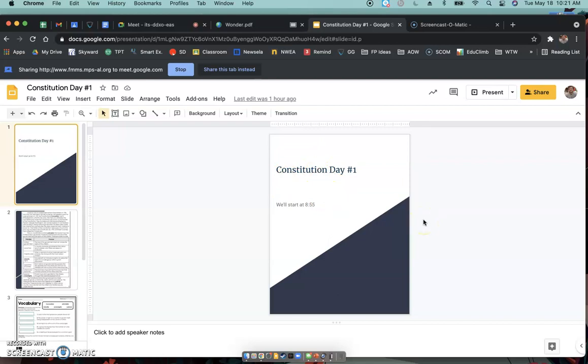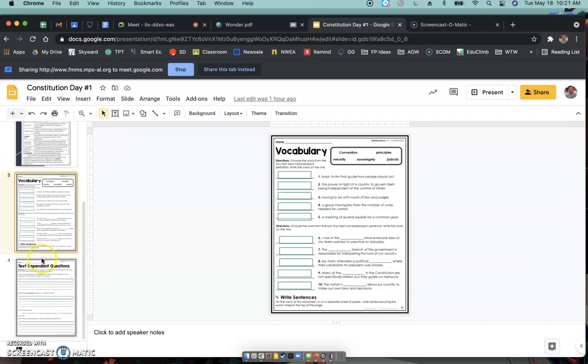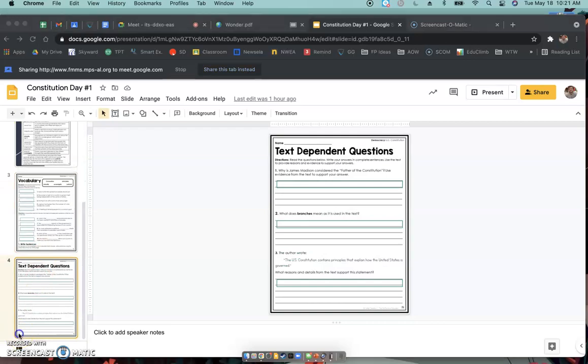We're going to do kind of a scavenger hunt later this week. See if we can find things in the Constitution. Okay? So, any questions, ask Ms. V. Otherwise, what I want you to do, read, vocabulary, questions. All right?